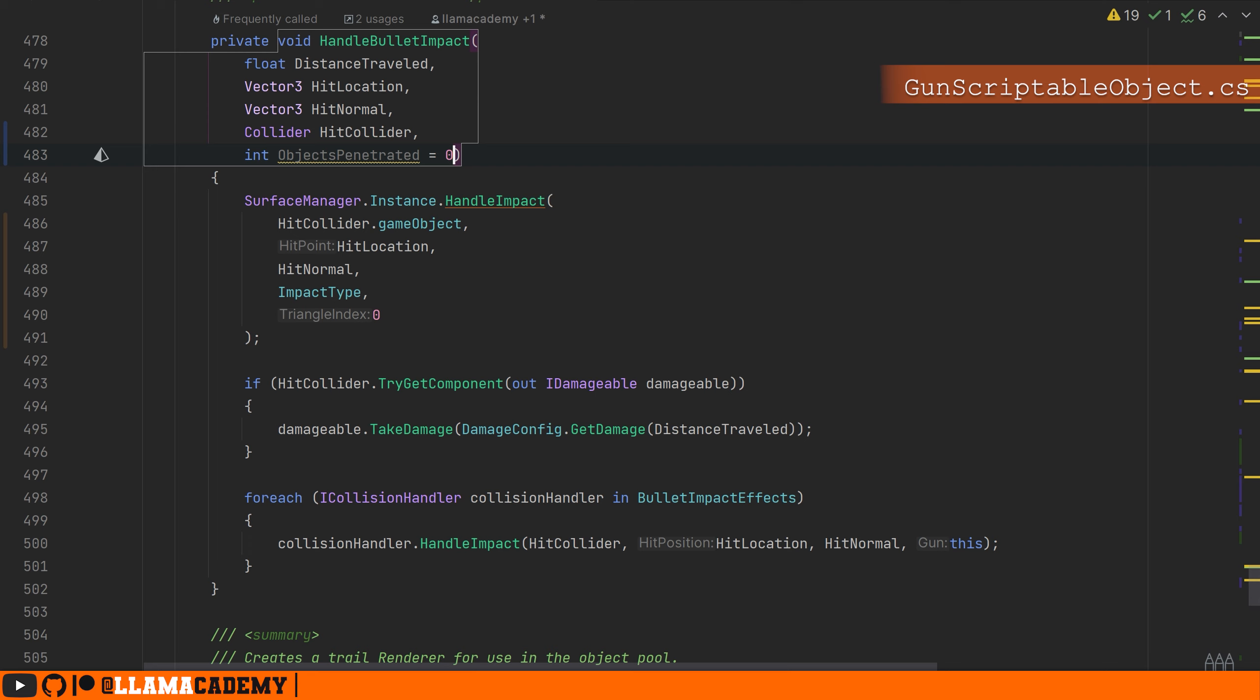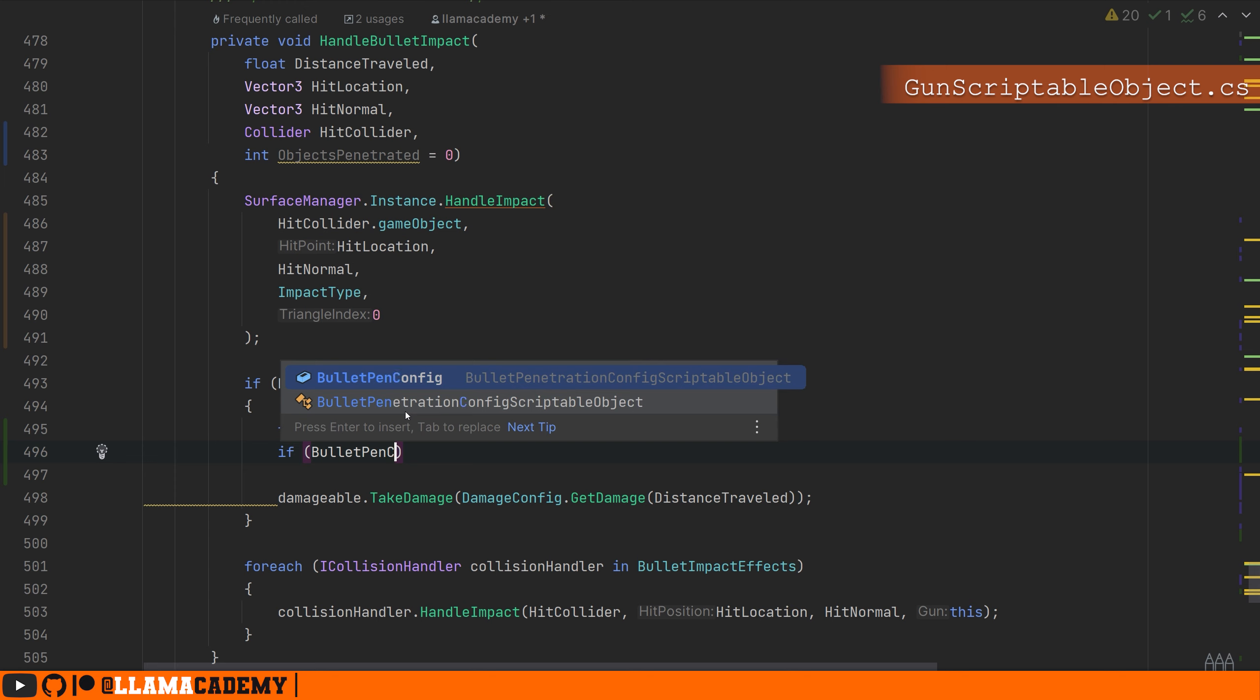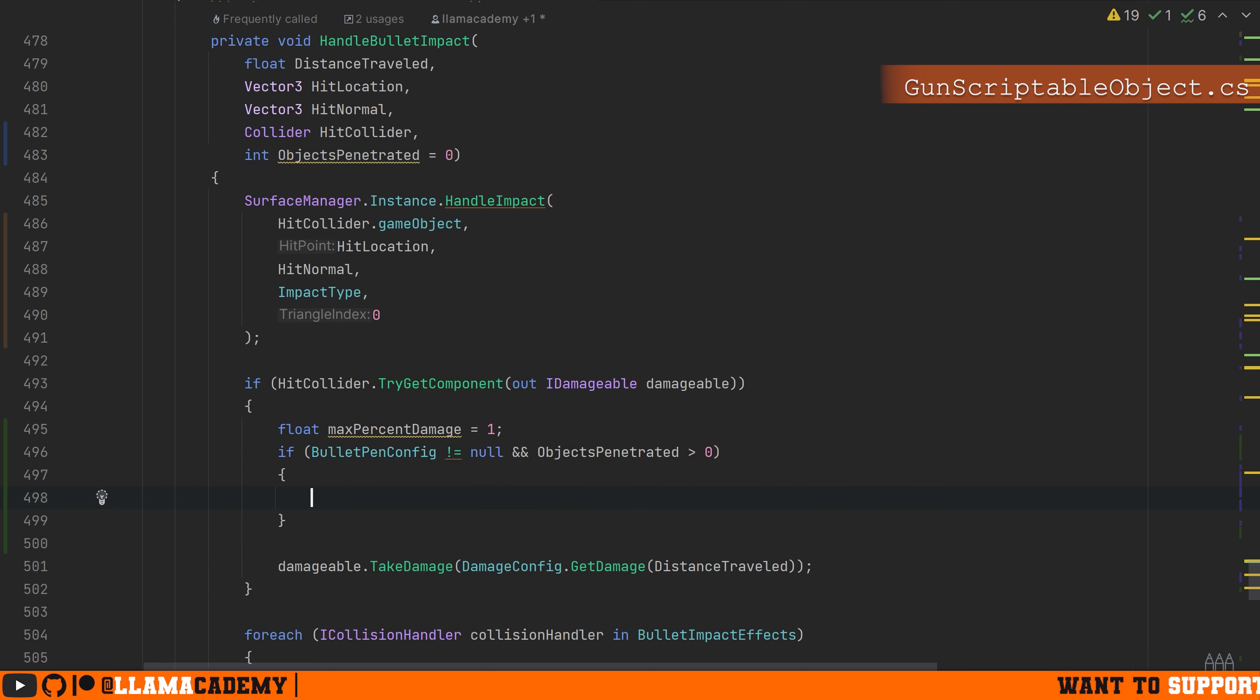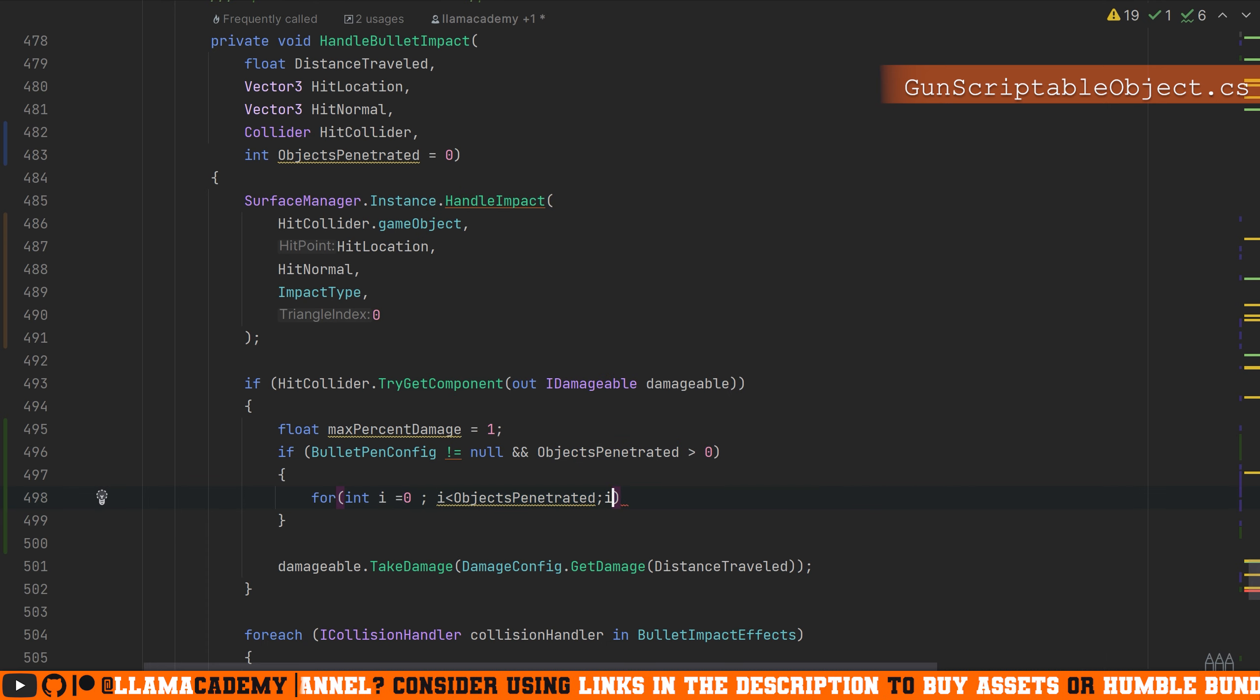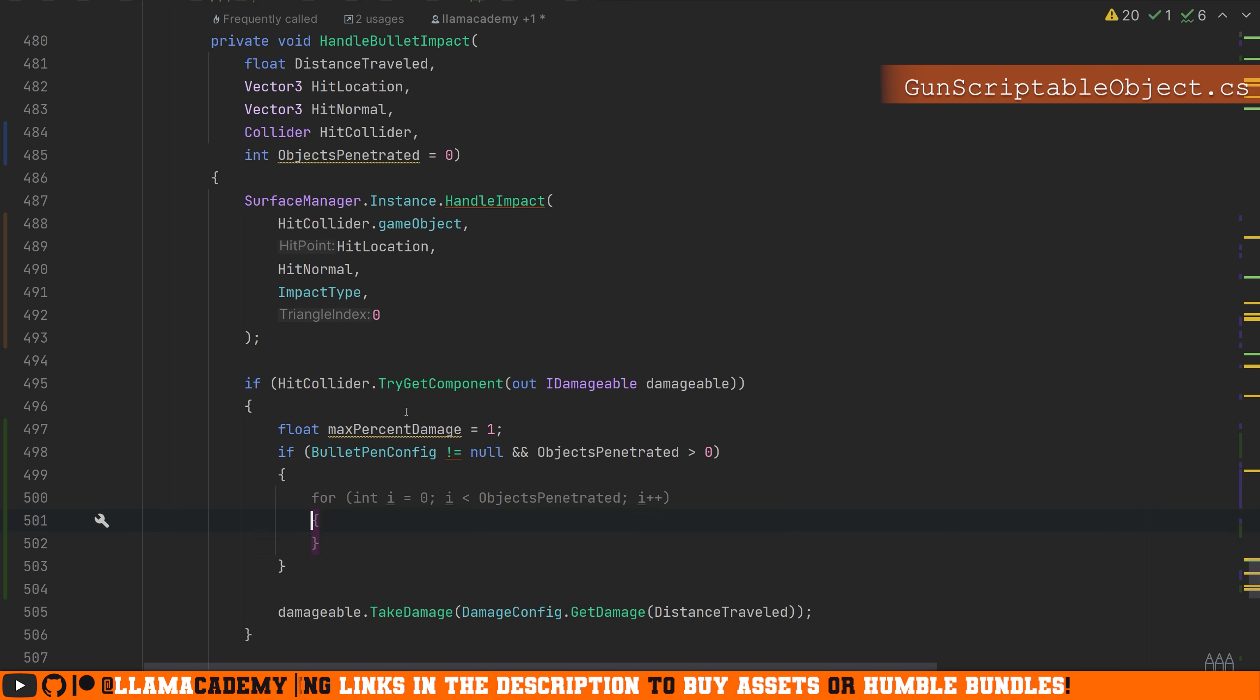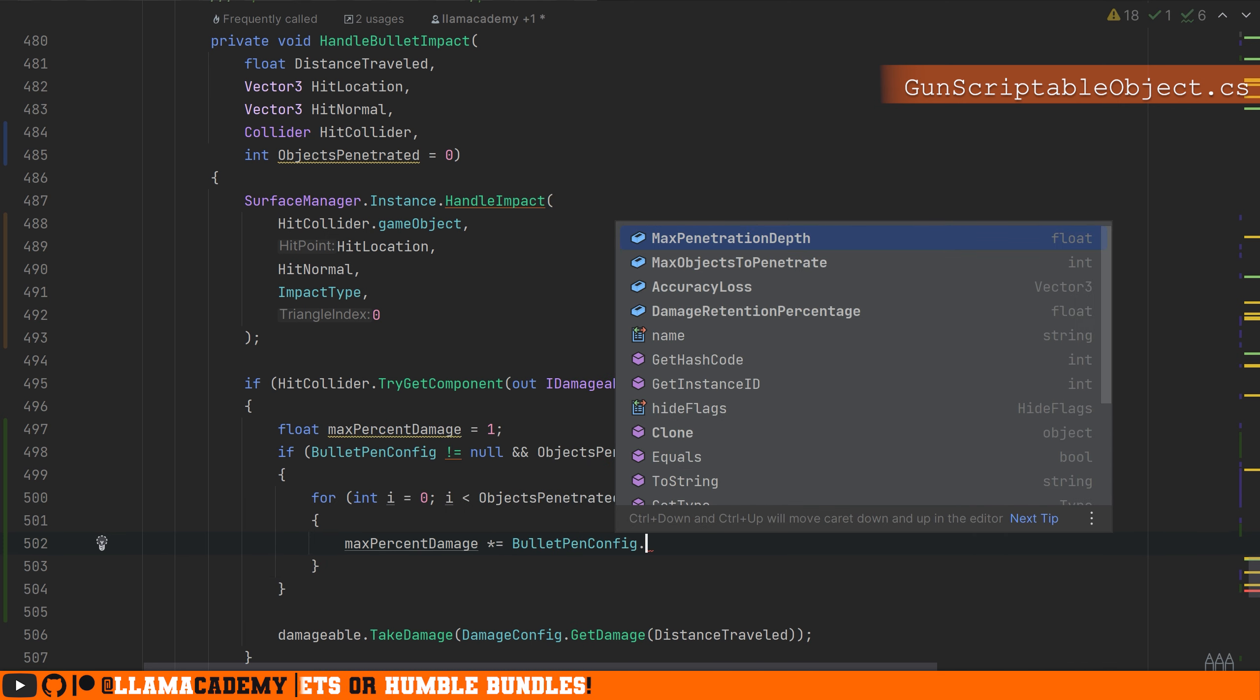In this if hit collider try get component out IDamageable, we'll define a float max percent damage to be one. Then if we have our bullet pen config that's not null and we've penetrated more than one object, we'll iterate from zero to the number of objects we've penetrated.